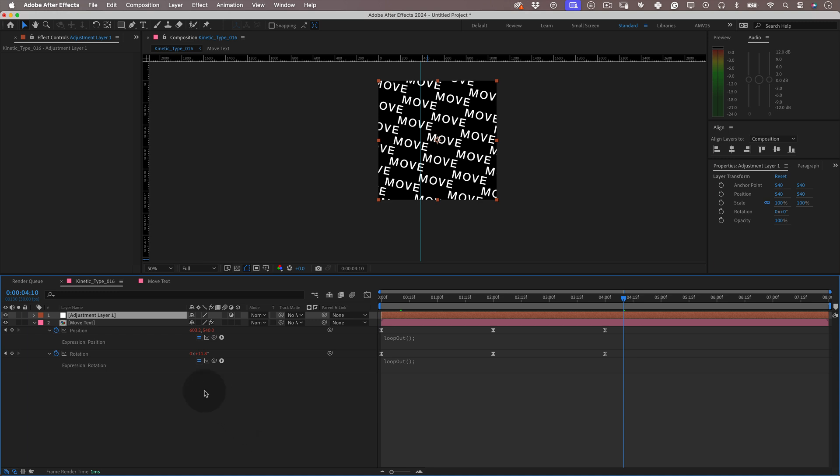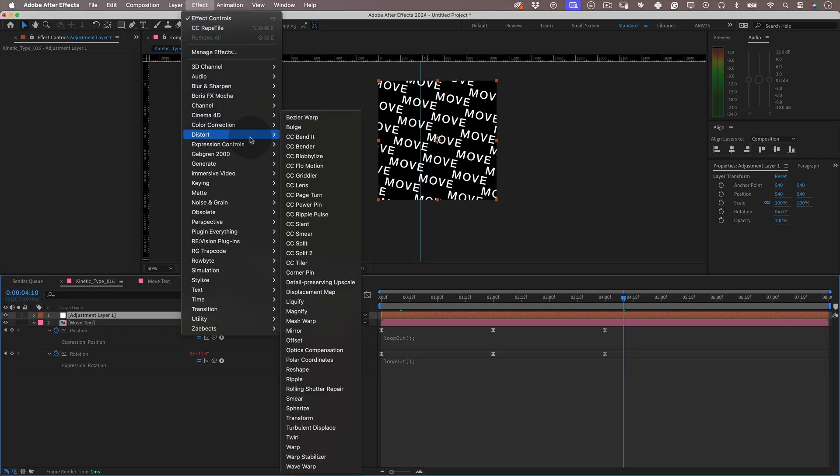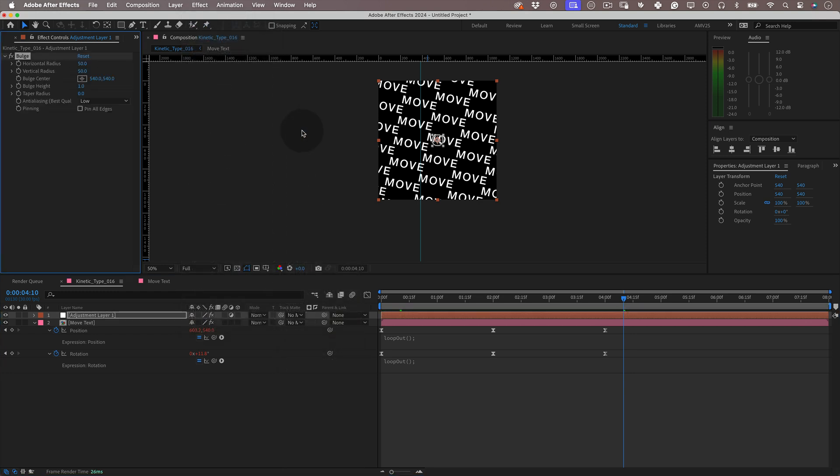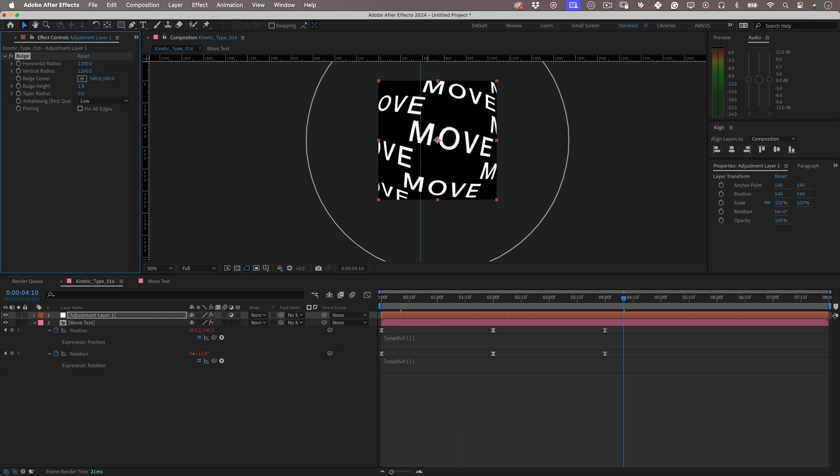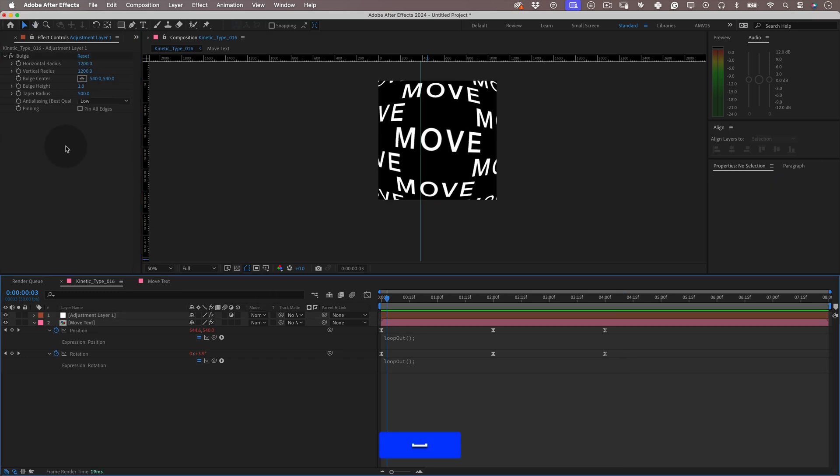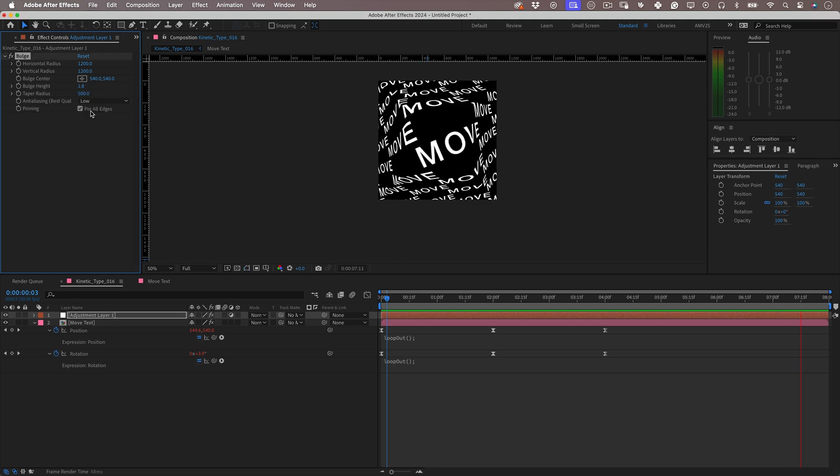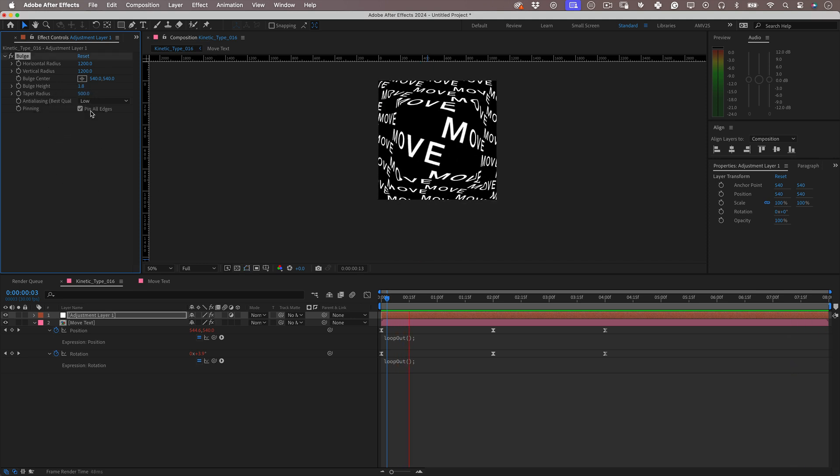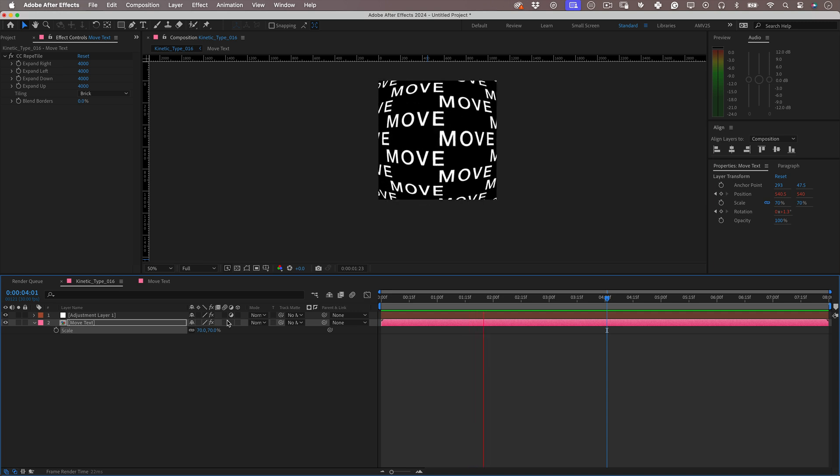Then with our adjustment layer selected, let's go back to effects but this time let's go to distort and select bulge. Then inside of the bulge effect, let's increase the horizontal and vertical radius to 1200 and the bulge height to 1.8 and the taper radius to 500. We don't need to pin the edges, but for experimentation give it a go and who knows, you may like the effect. If you do, keep it.